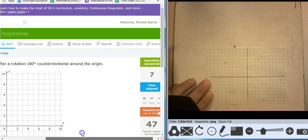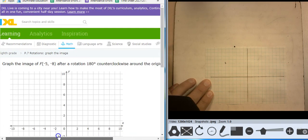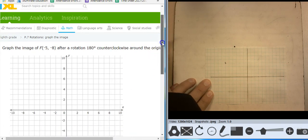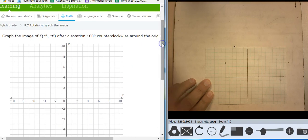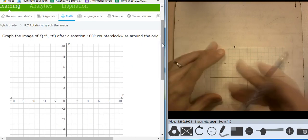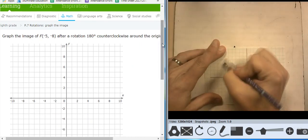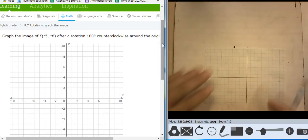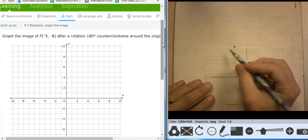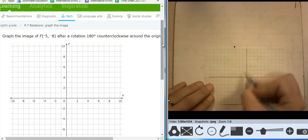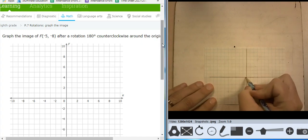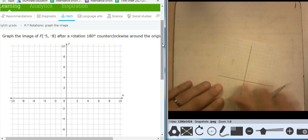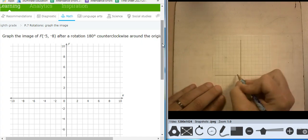Where am I at? I'm not even at 50 yet. Oh my goodness. Hopefully these get more challenging. Negative 5, negative 8. So negative 5 — 1, 2, 3, 4, 5.